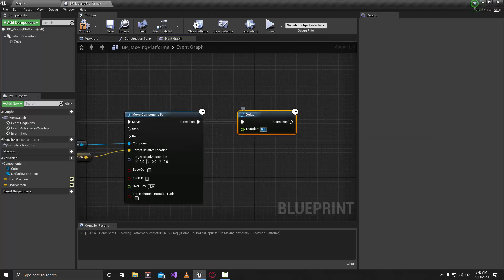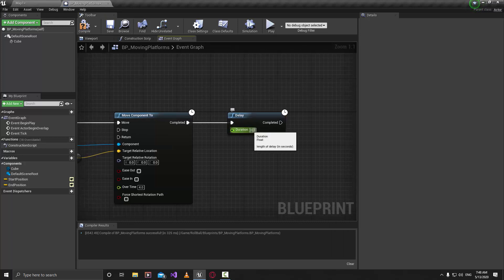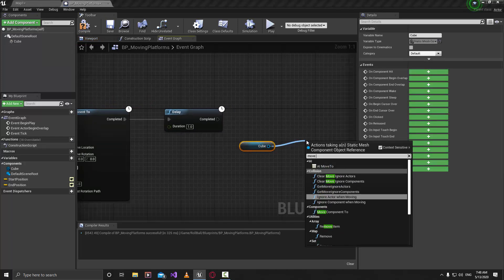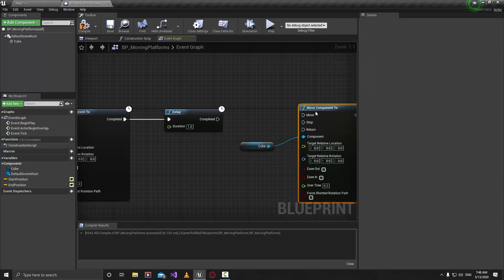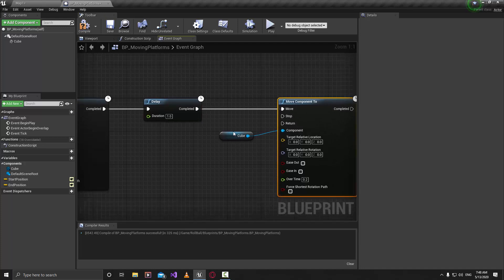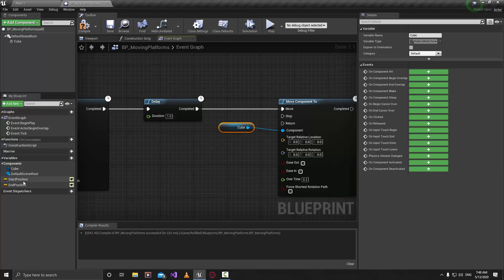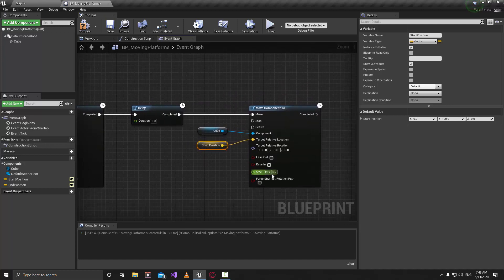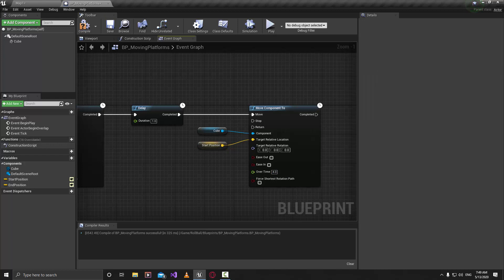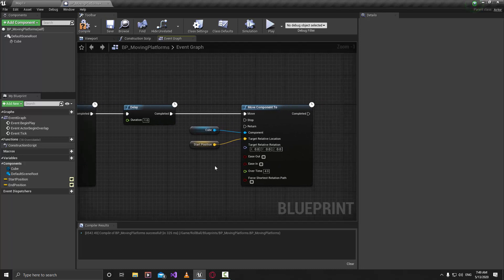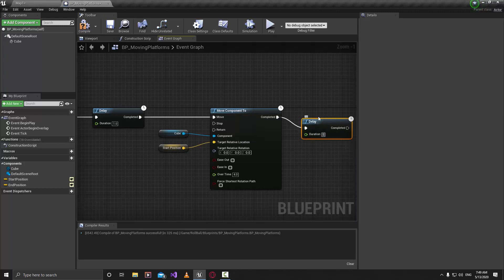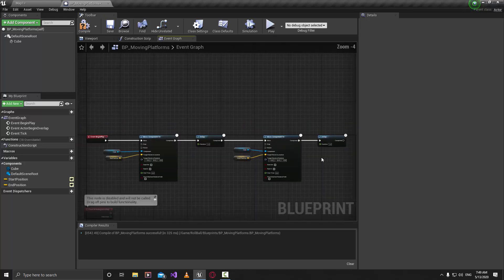The Delay acts like a timer that waits a little bit — set it to maybe 1 second. Then grab the cube again, add another Move Component To, connect them, and this time move the cube to the Start Position. Get the Start Position and put it in there. The over-time should also be 4 seconds so it moves back in 4 seconds. Then add another Delay node and set it to 1.